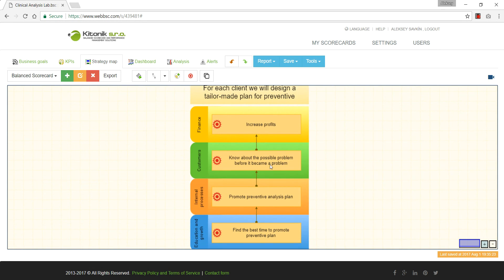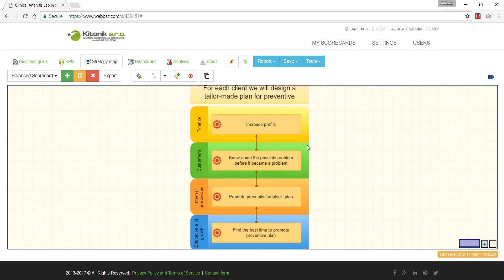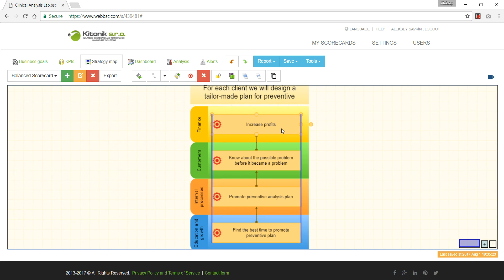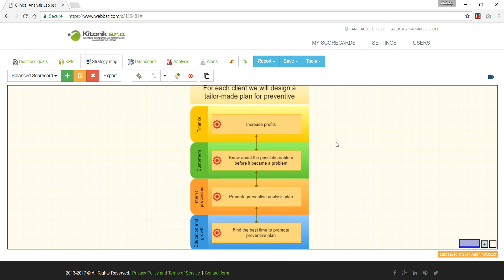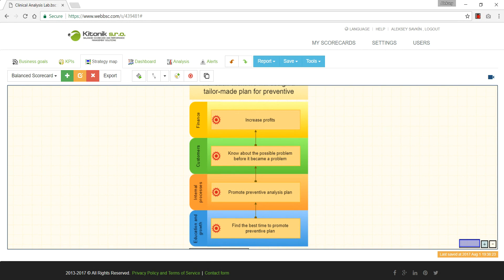Now we have the hypothesis mapped onto the strategy map. Let's read it: we want to understand the best time to promote a preventive plan to clients, then we want to prepare this preventive analysis plan and promote it. We expect that clients will appreciate this and invest in the prevention plan. Hopefully it will help find problems before they become serious, which will finally help us increase profits or achieve other community goals, such as decreasing the number of certain diseases.